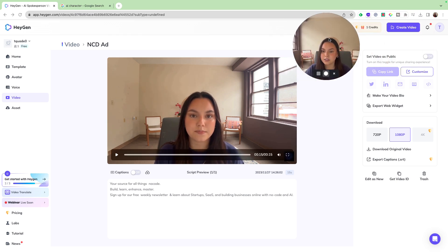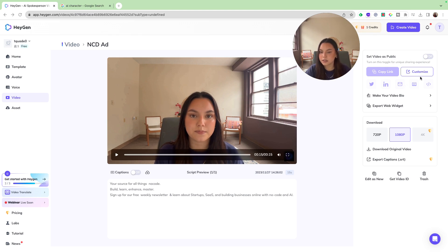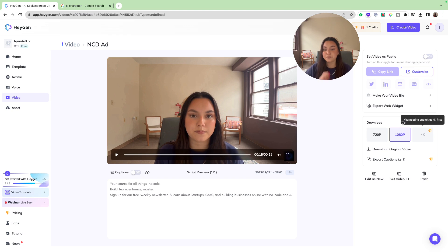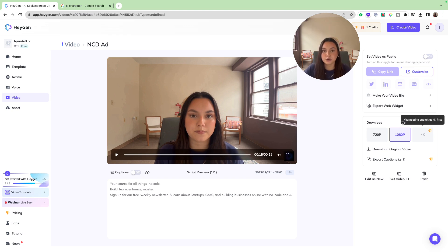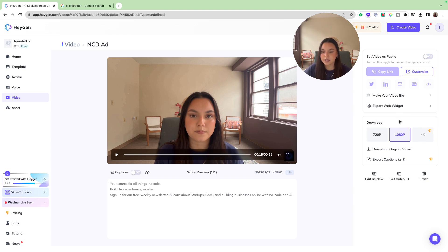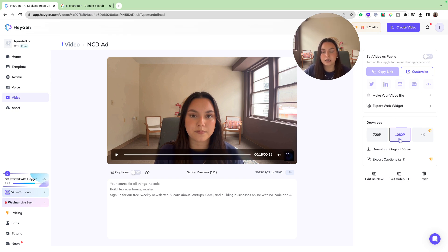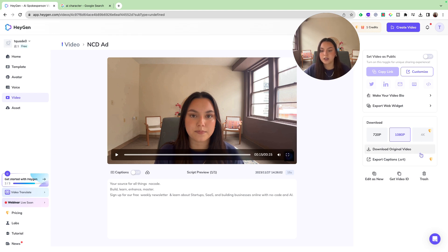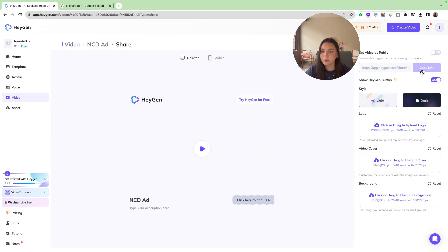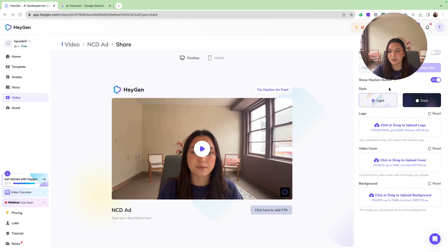So as you can see, I can set this video as public. I can copy a link. I can customize the video. I can make a video bio. And then I can also export a web widget. So I can embed this onto my website. And then I also have different download options. So I can download it as 1080p as the max for the free trial. And if you would like to upgrade, you can download your videos into 4K. You can also export your captions. But for now, I'm going to go in and edit this video.